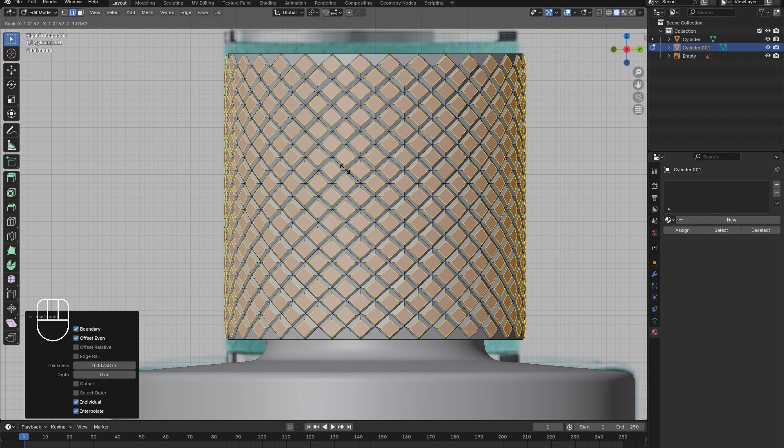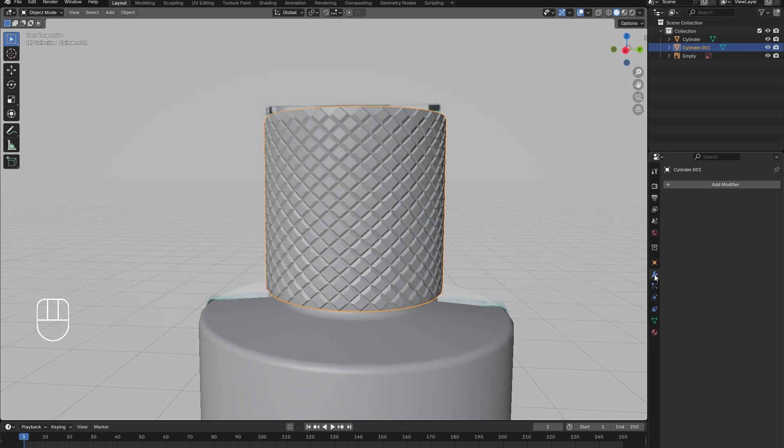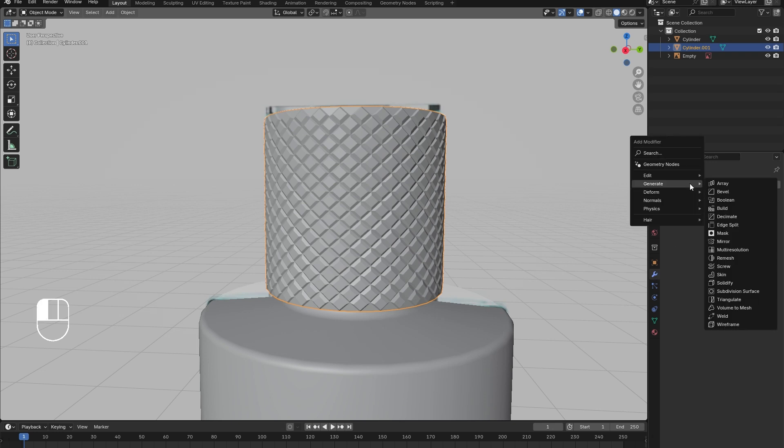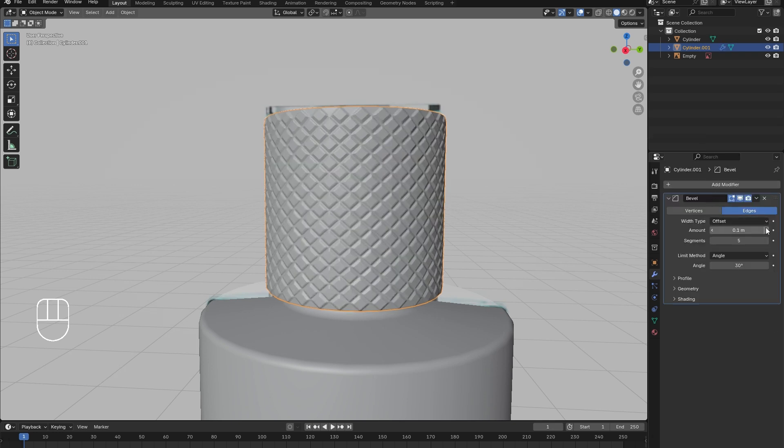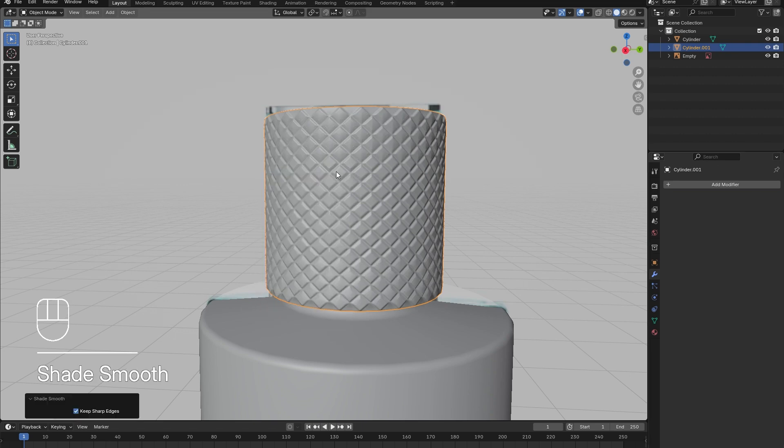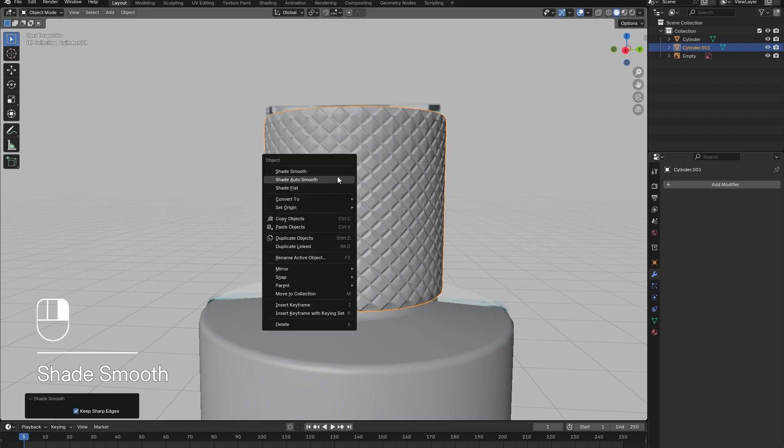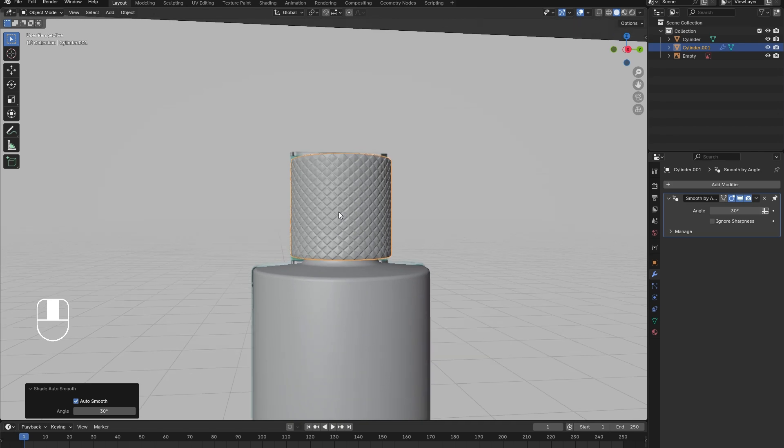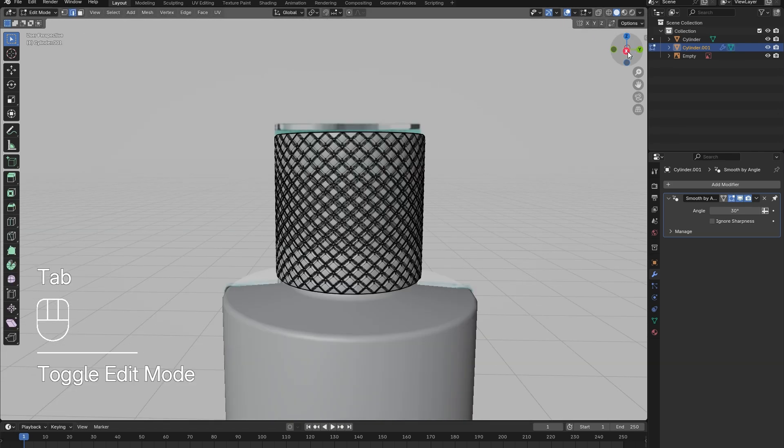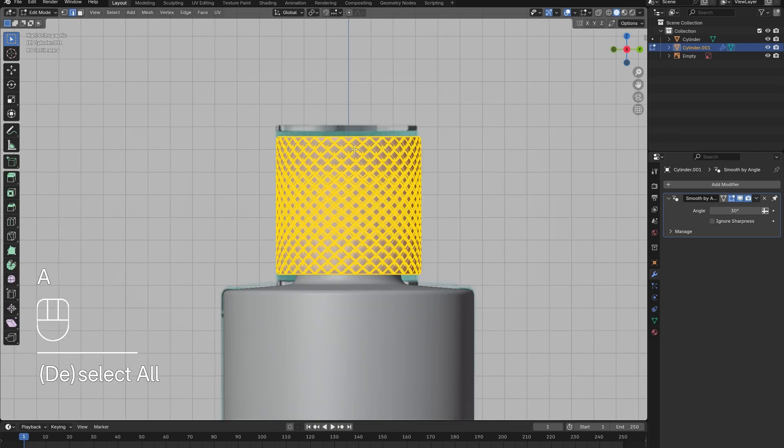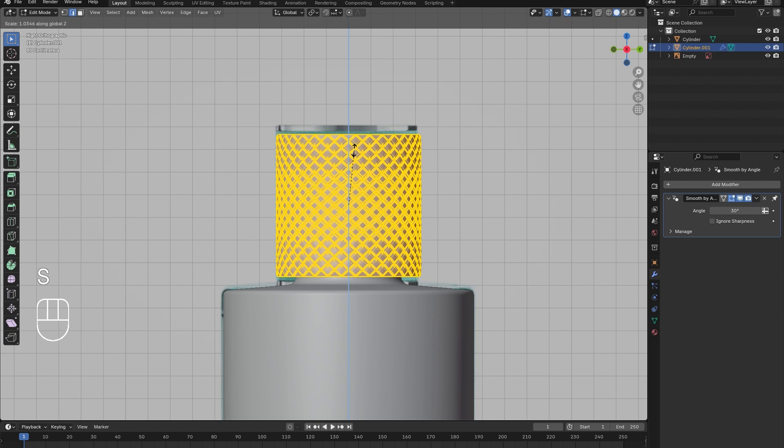Then tab out of Edit Mode, go to the Modifier menu, and add in a bevel modifier to round out all the sharp edges. Increase the segments. Once happy, apply the modifier, then right-click and select Shade Smooth.